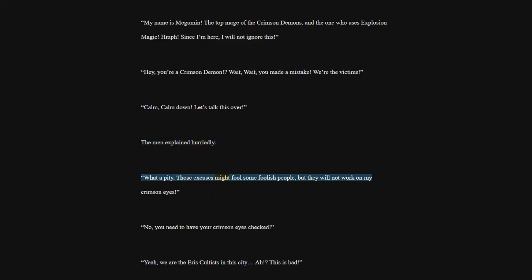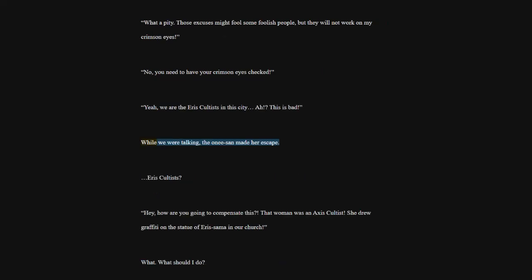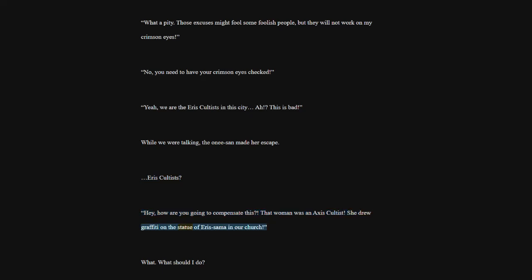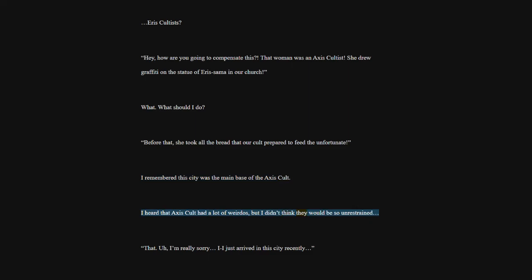No, you need to have your crimson eyes checked. Yeah, we are the heiress cultists in this city. This is bad. While we were talking, the one isan made her escape. Heiress cultists? Hey, how are you going to compensate this? That woman was an Axis cultist. She drew graffiti on the statue of Arisama in our church. What? What should I do? Before that, she took all the bread that our cult prepared to feed the unfortunate. I remembered this city was the main base of the Axis cult. I heard that Axis cult had a lot of weirdos, but I didn't think they would be so unrestrained.